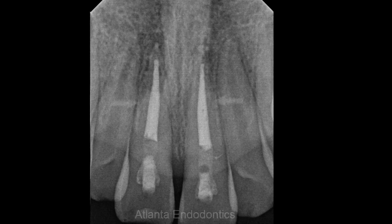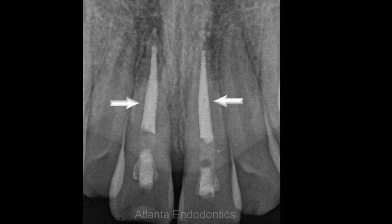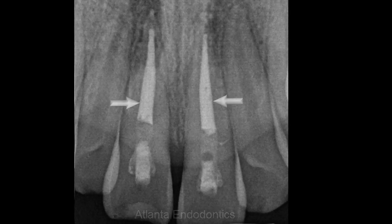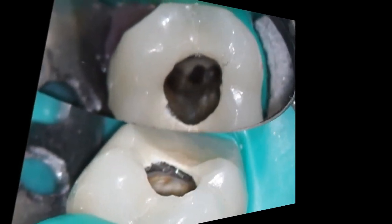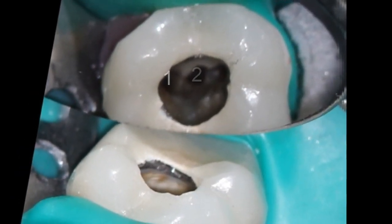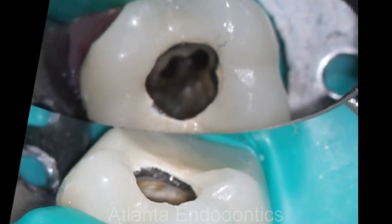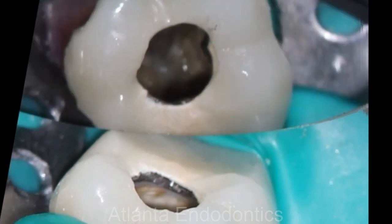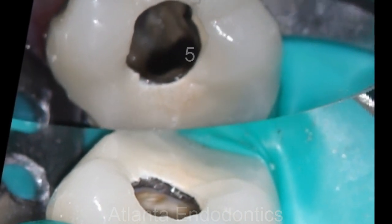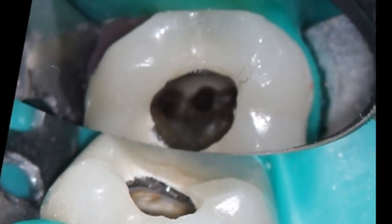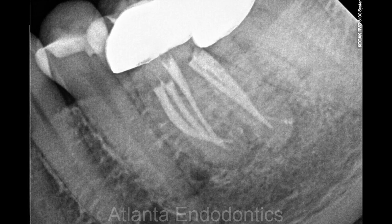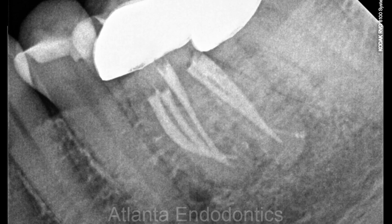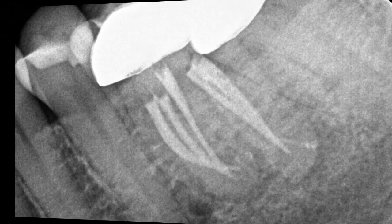Some teeth have one root and one canal, like these two front teeth, and still others have multiple roots with multiple canals, like this lower molar underneath a porcelain crown with five separate canals. Here, the radiograph confirms the position and the orientation of the canals.